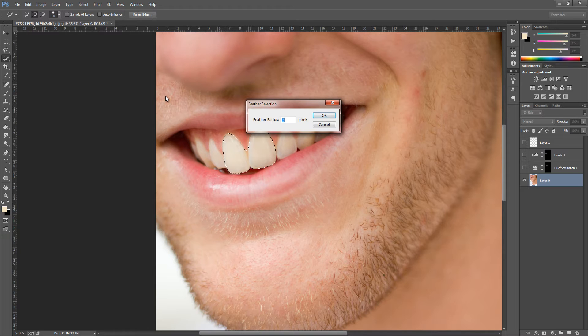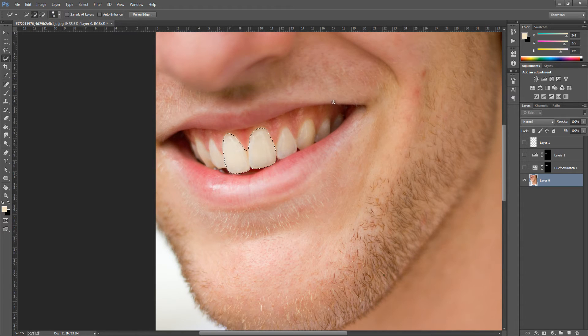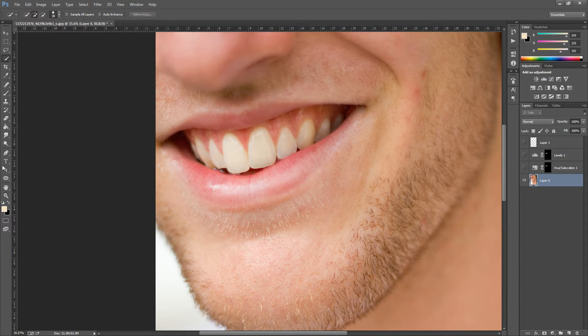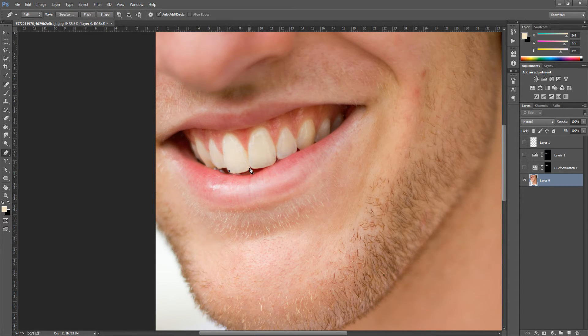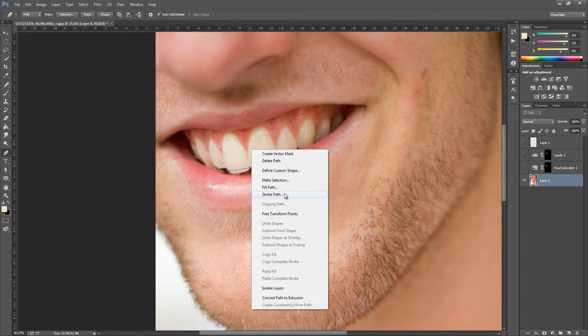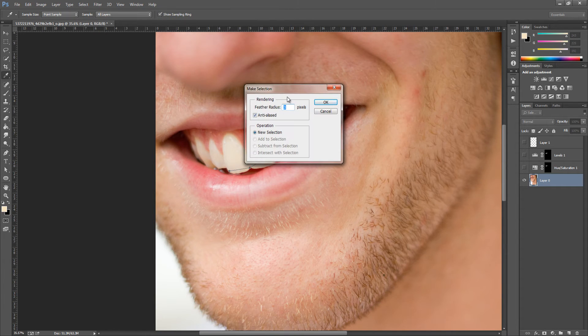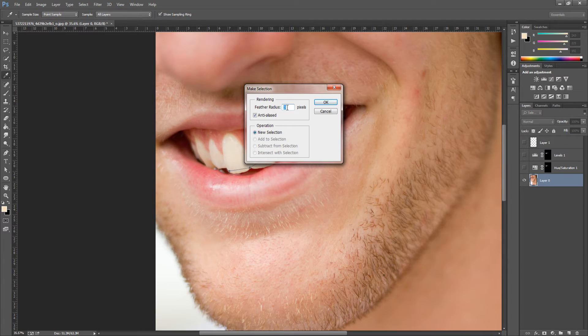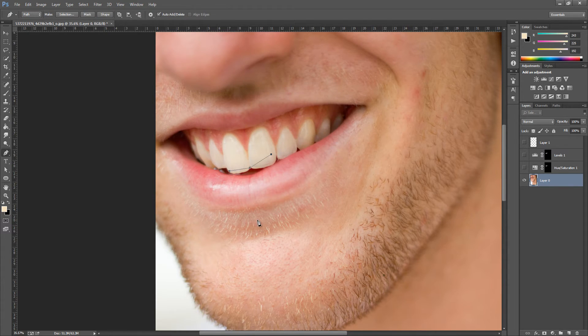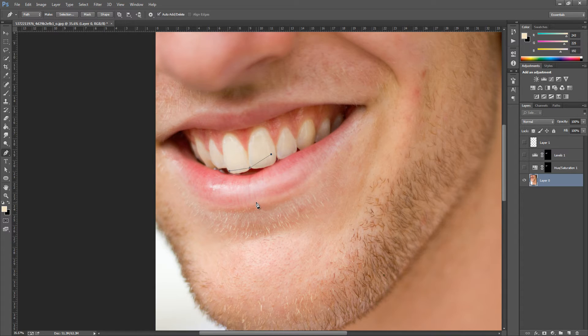Now if you've used the pen tool to select everything, let me just deselect and show you. We're going to make the selection and all you're going to do is feather the radius by 3 pixels in this as well. So that's the two different types, quick selection and the pen tool.